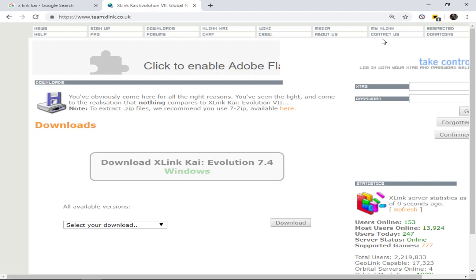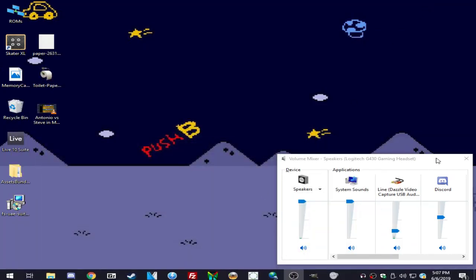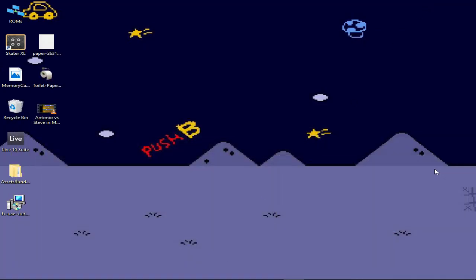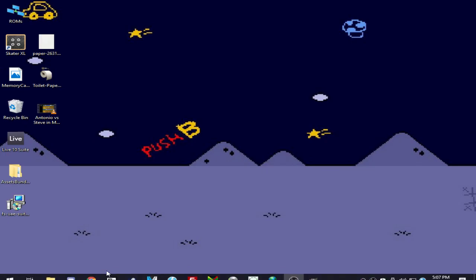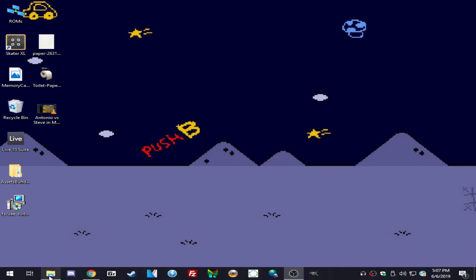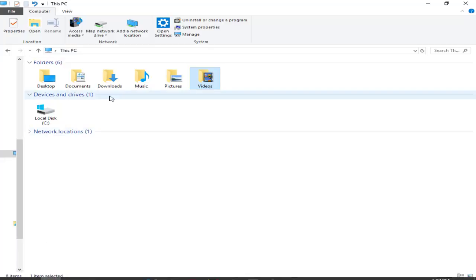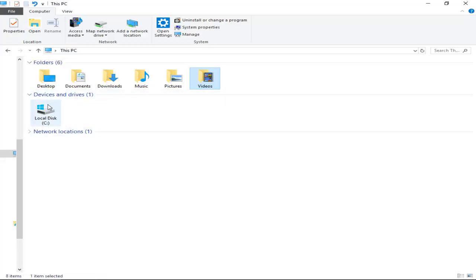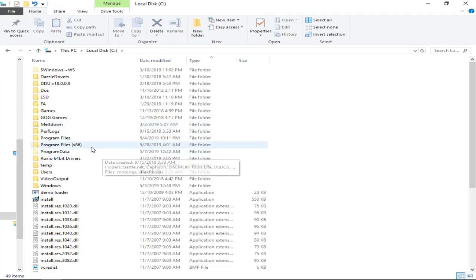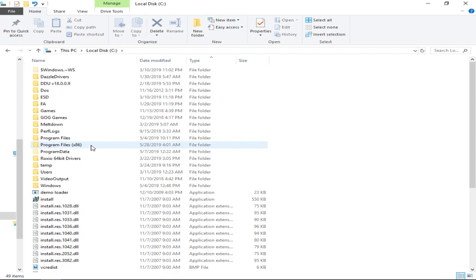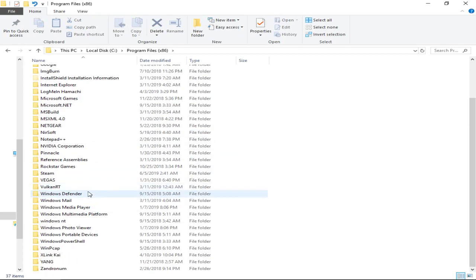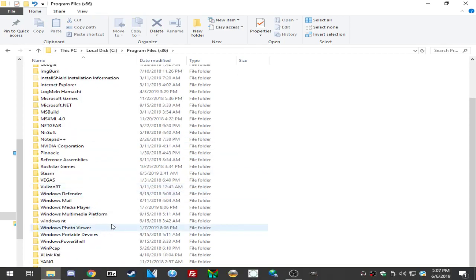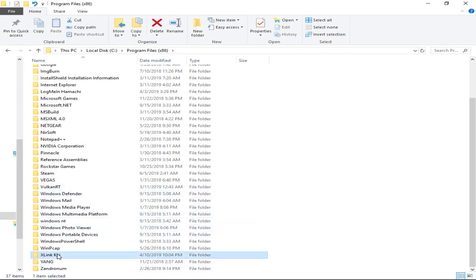After you have the download, you would install the setup. After you install the setup, it should be located in your local disk drive, your C drive, and program files 86. It's a default installation directory for me, and you'd find X-Link Kai folder.